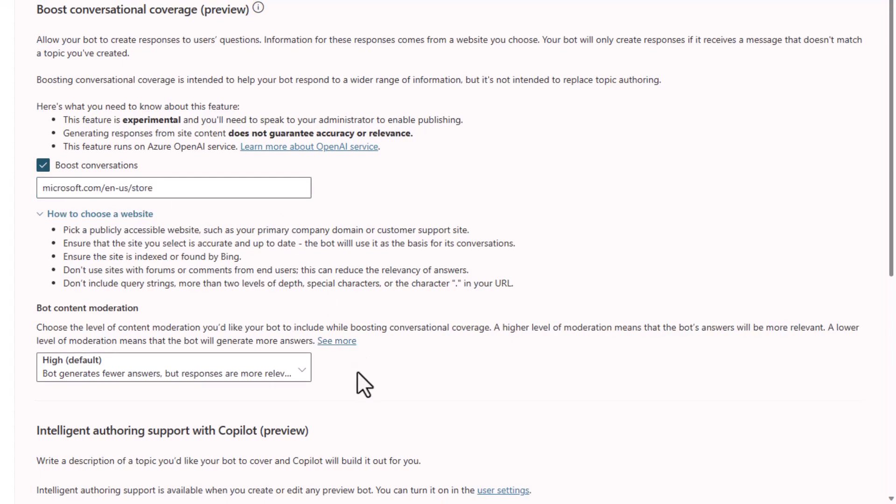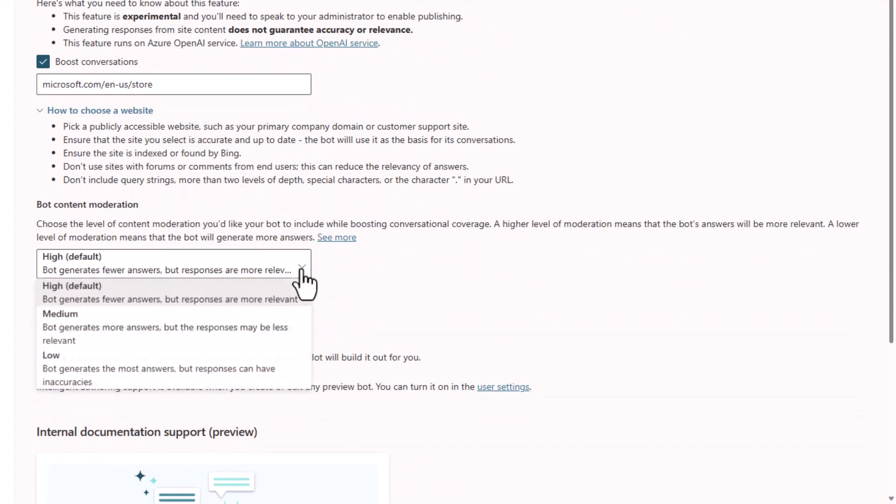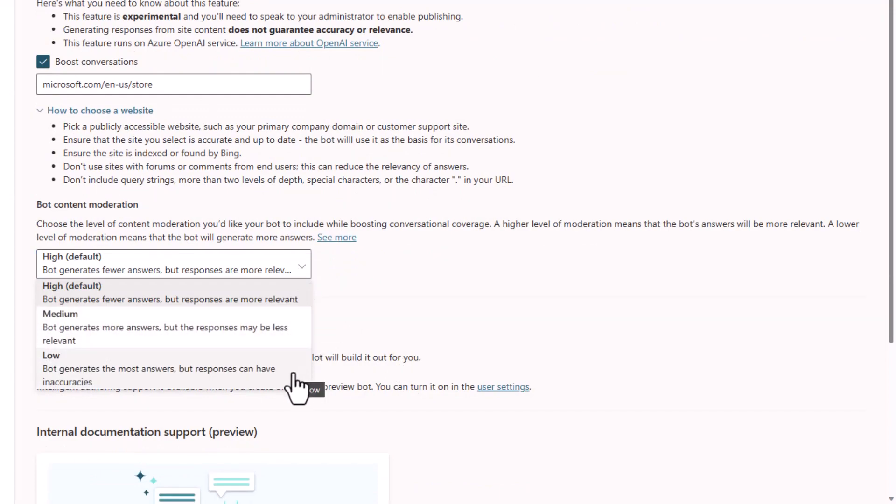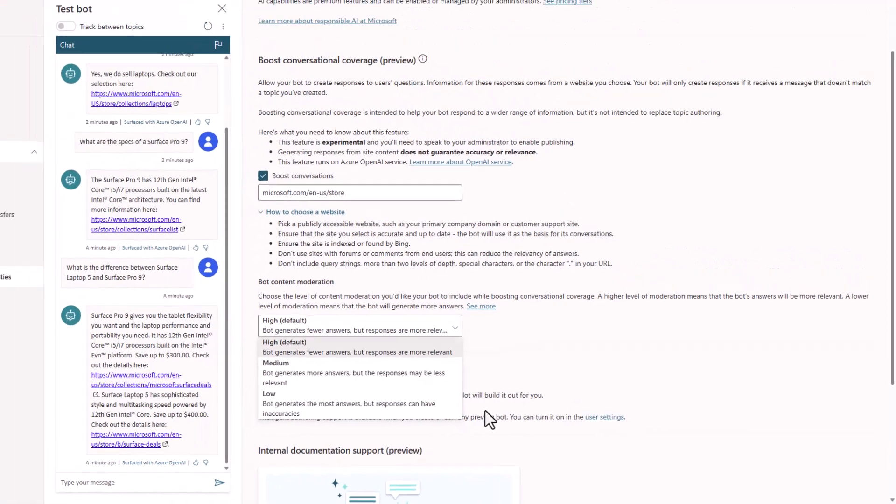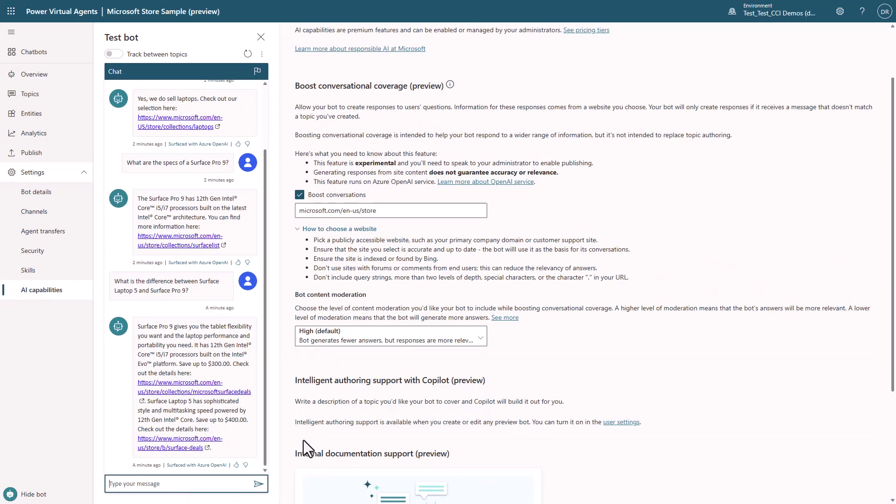You can see that you even have control over the content moderation level that lets you select how aggressive you filter out generated responses for your bot. To demonstrate that control, I will ask it a question that Microsoft Store doesn't know, such as how tall is the Empire State Building?